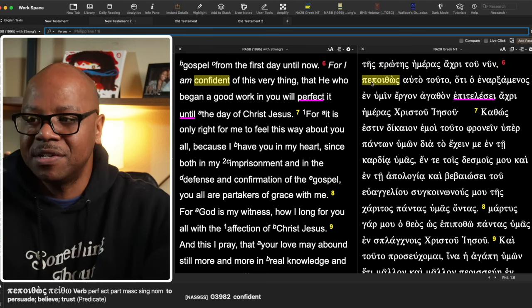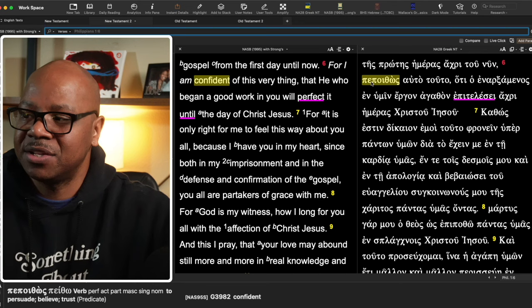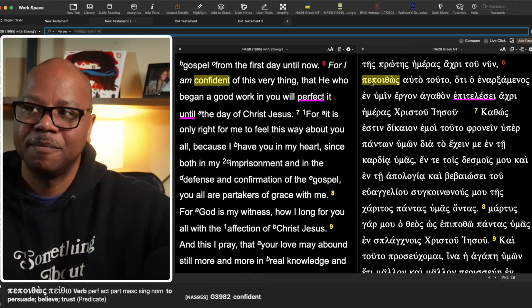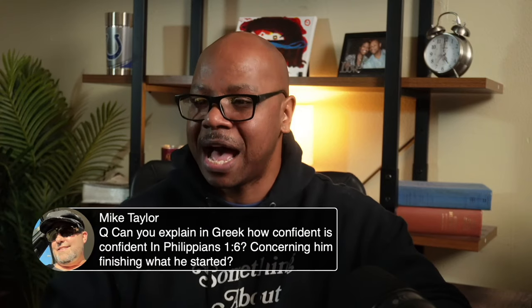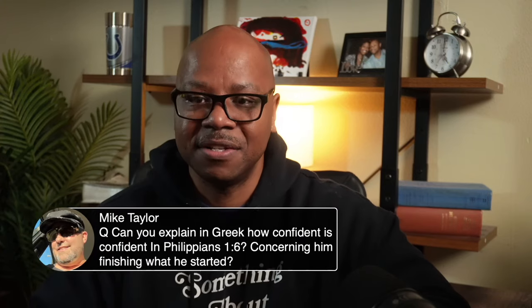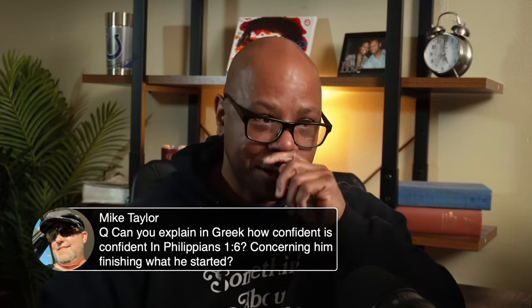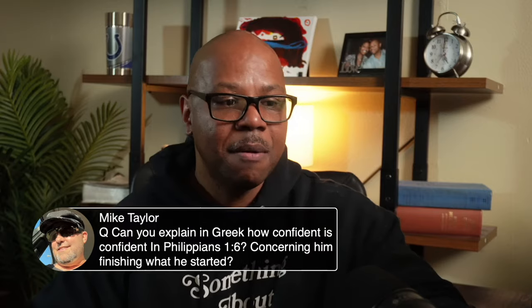So Paul's confidence - here's why it's extremely confident. Paul's confidence, Mike, isn't in us. How do we know Paul's confidence isn't in us? Let's go back to it.